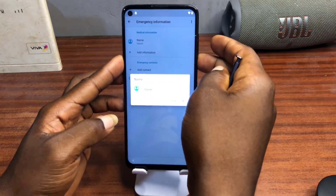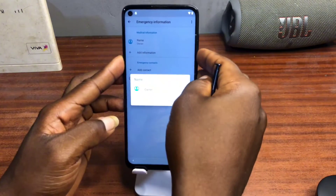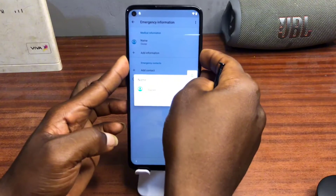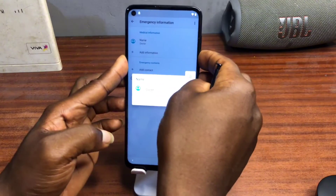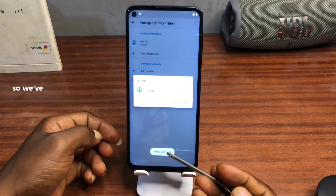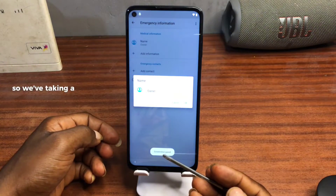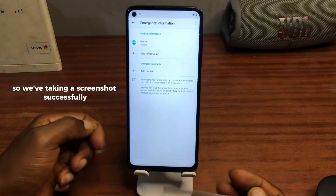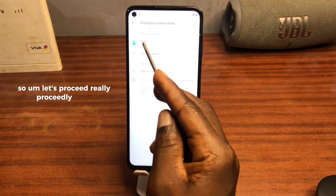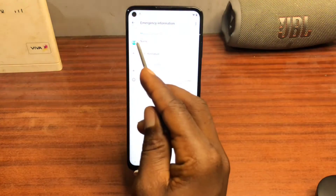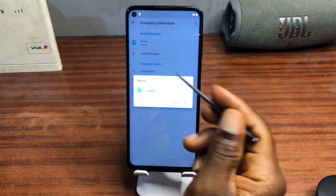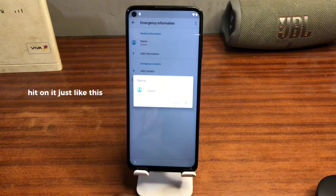Let's take a screenshot. We have taken a screenshot successfully, so let's proceed with it and proceed again.